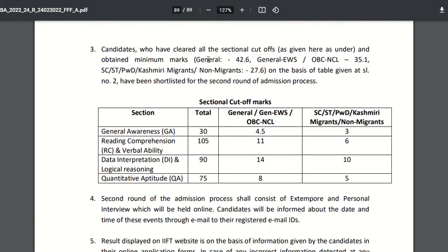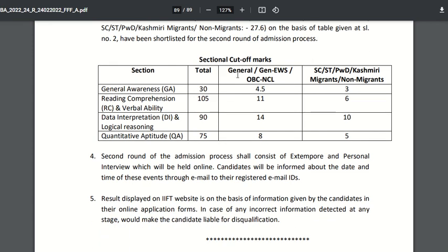The overall cutoff for general category candidates is 42.6, and for General EWS and OBC non-creamy layer candidates it is 35.1. For other categories such as SC/ST, PH, Kashmiri migrant, and non-migrant, the cutoff is 1.6. Further, the sectional cutoffs are mentioned in the table, where for general awareness the cutoff for General, EWS, and OBC non-creamy layer is 4.5.